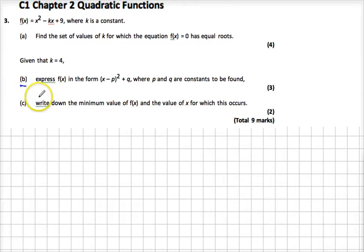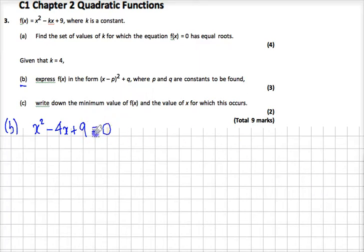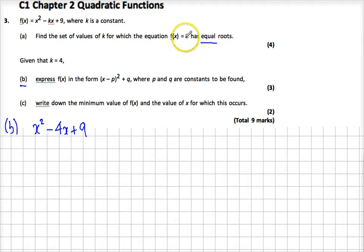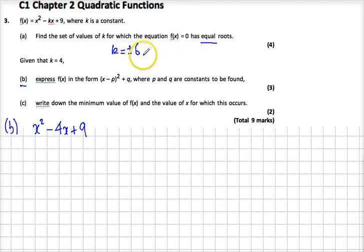Let's look at part b now. It says that given k equals 4, express f of x in the form shown, where p, q, r are constants to be found. So we now know that f of x is x squared minus 4x plus 9. We don't really need equals 0 because we're not solving it just yet. Note that equal roots don't apply here — the only way it had equal roots was when k was plus or minus 6; in this case k is 4.